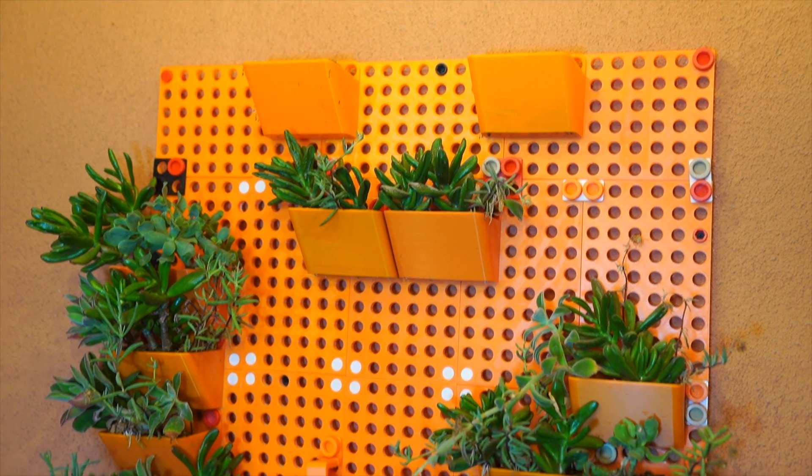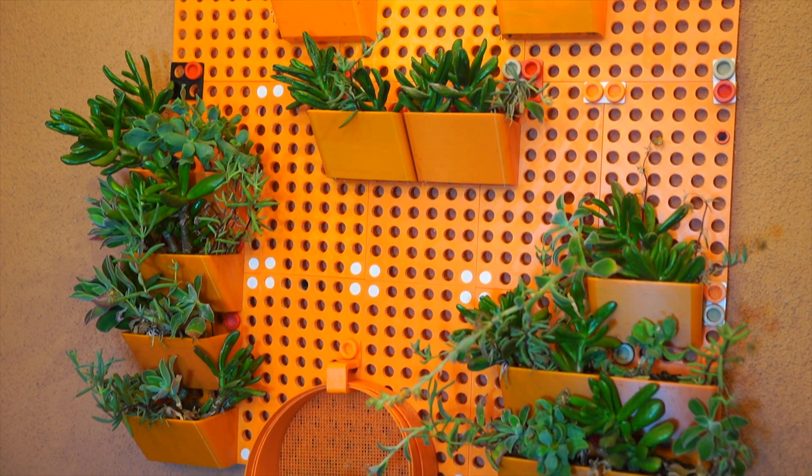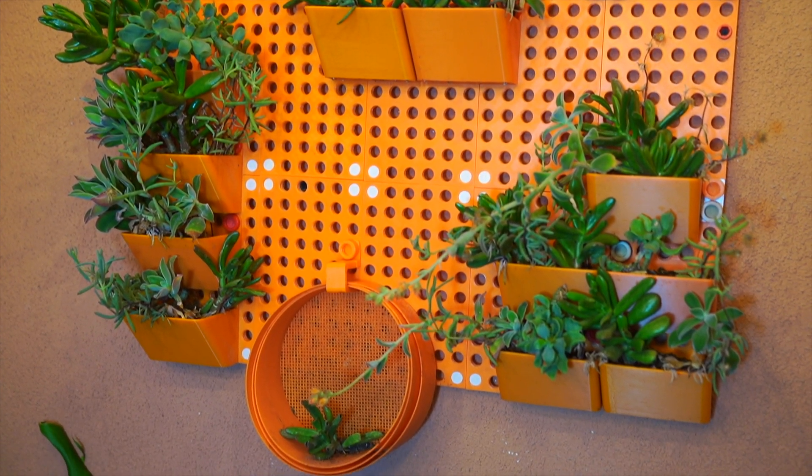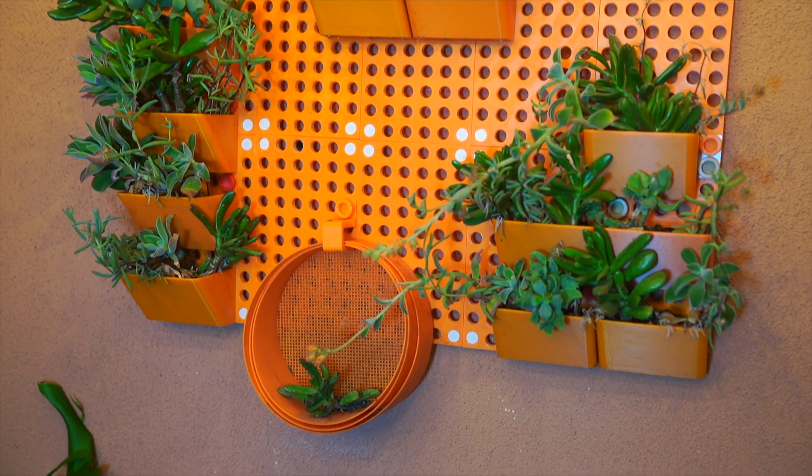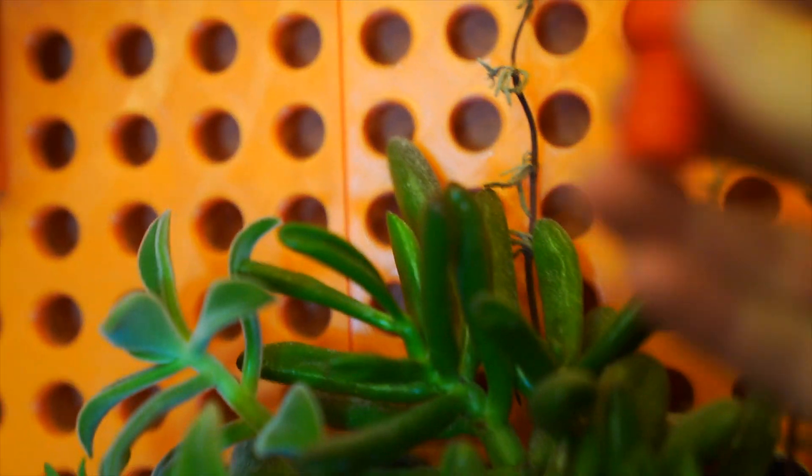Starting off we have Threadboards, my most popular STL, and this specific one is an upcoming version which is Threadboards Garden.